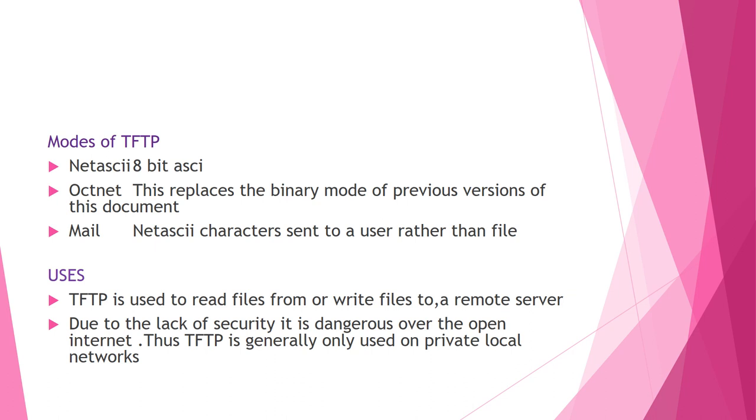It begins with a request to read or write which also serves to request a connection. If the server grants the request, then connection is opened and the file is sent in fixed length blocks of 512 bytes. Data packet of less than 512 bytes signals termination of the transfer. Each data packet contains one block of data and must be acknowledged before the next packet comes. If packet gets lost in the network, the intended recipient will time out and may retransmit its last packet. The sender has to keep just one packet on hand for retransmission since lockstep acknowledgement guarantees that all older packets have been received.